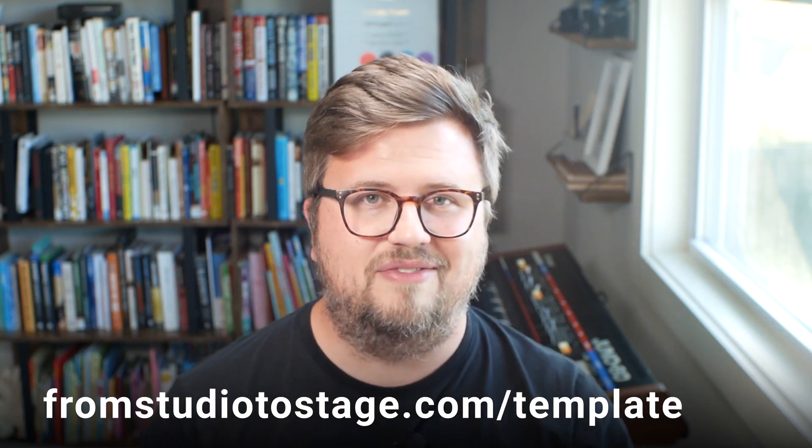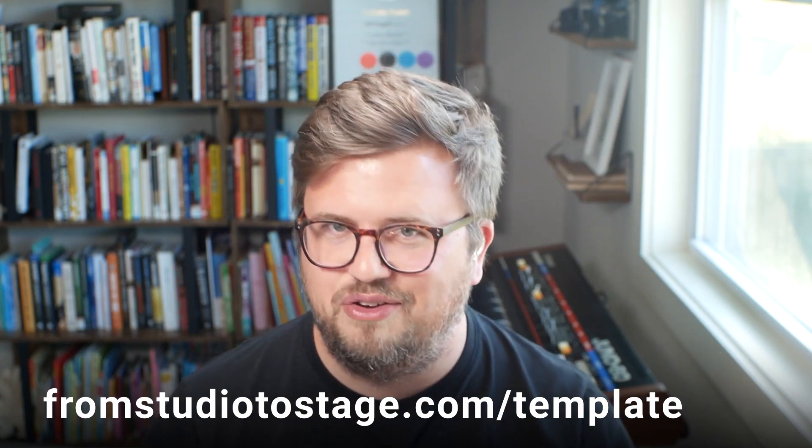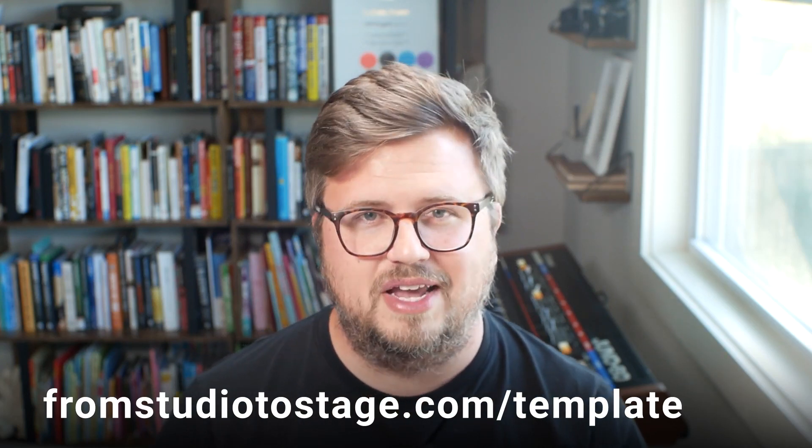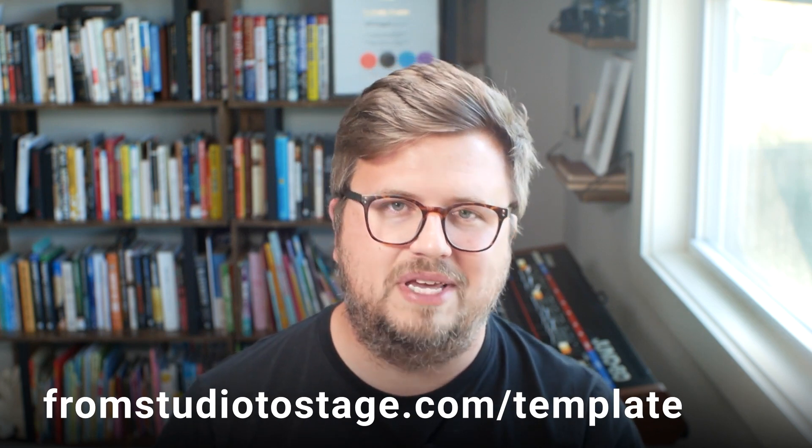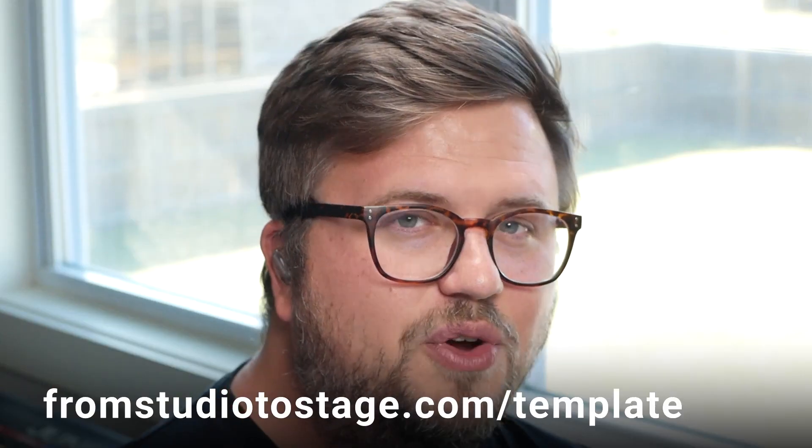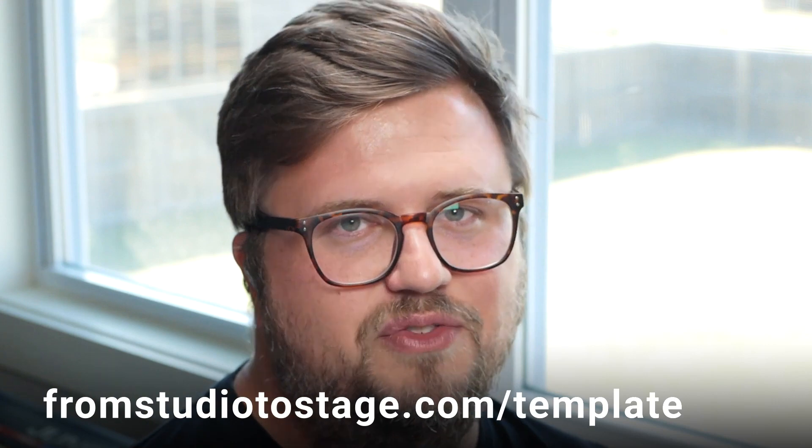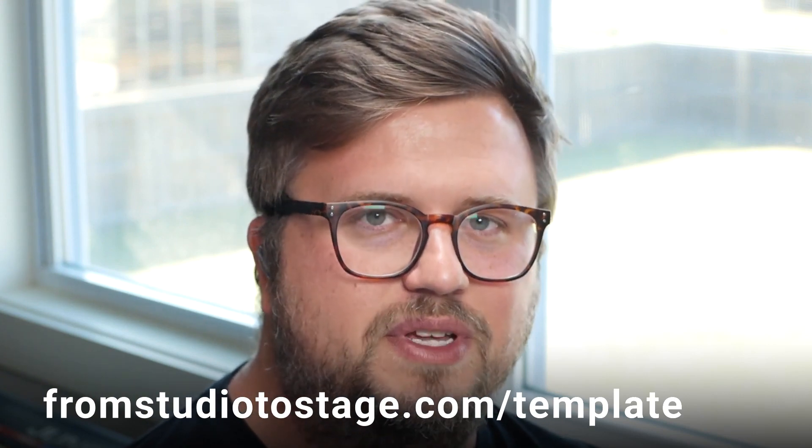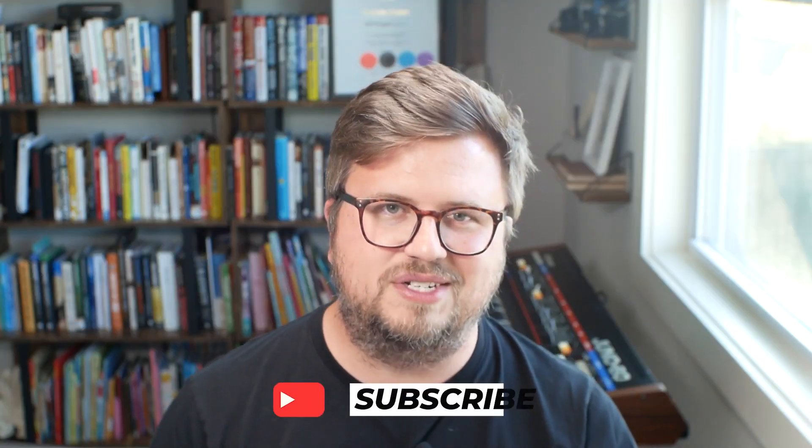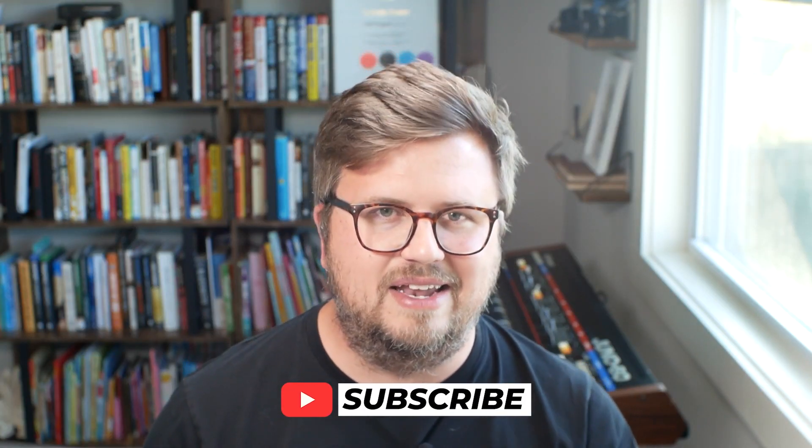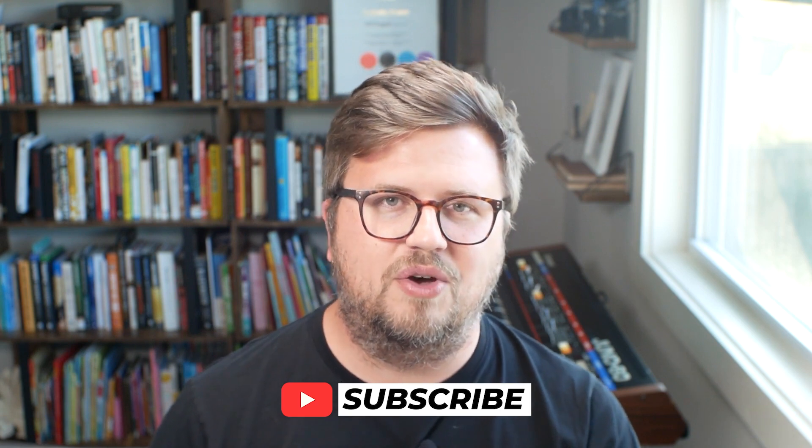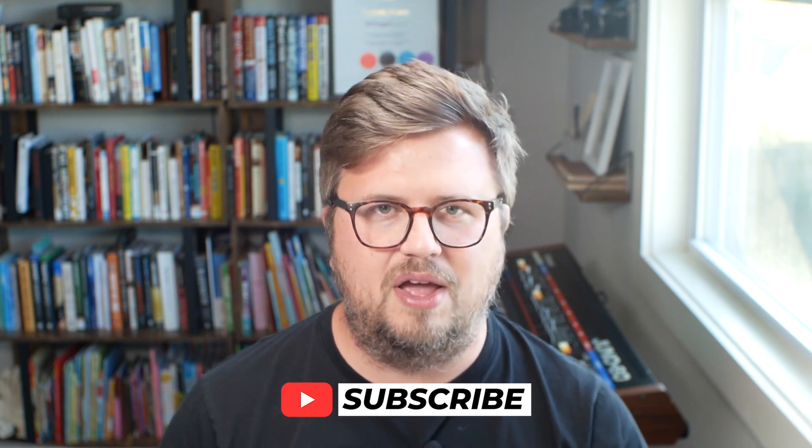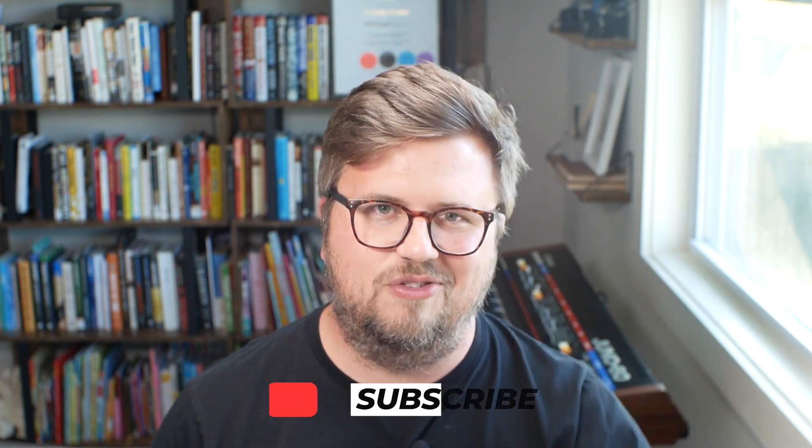It's available for Live 9, 10, 11, and any new version of Ableton live. And it works in Intro, Standard or Suite, and it works on PC or Mac. So if you're running tracks in Ableton Live, make sure you head to fromstudiotostage.com/template to download that template for free. And if you want to learn more about performing on stage with Ableton Live, then make sure you hit the subscribe button and enable the bell icon so that you see when I go live every single day, 10 AM central with a brand new tutorial. Thanks so much for watching. We'll see you on the next one. Take care, everybody. Bye.